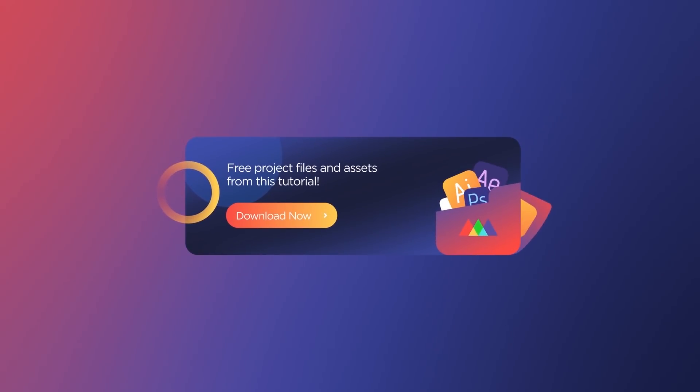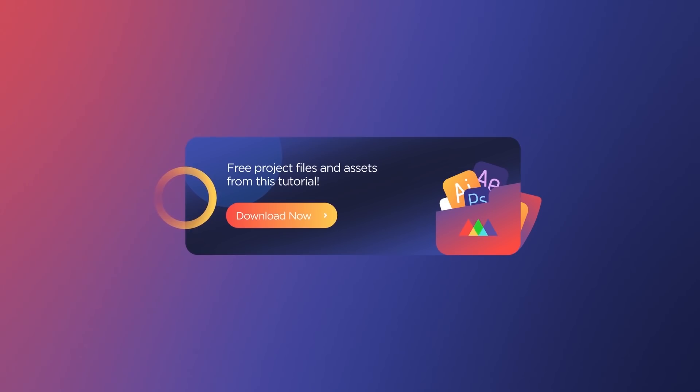Also, you can download the project files I'm using in this video to follow along or practice after you're done watching. Details are in the description. Now let's get started.